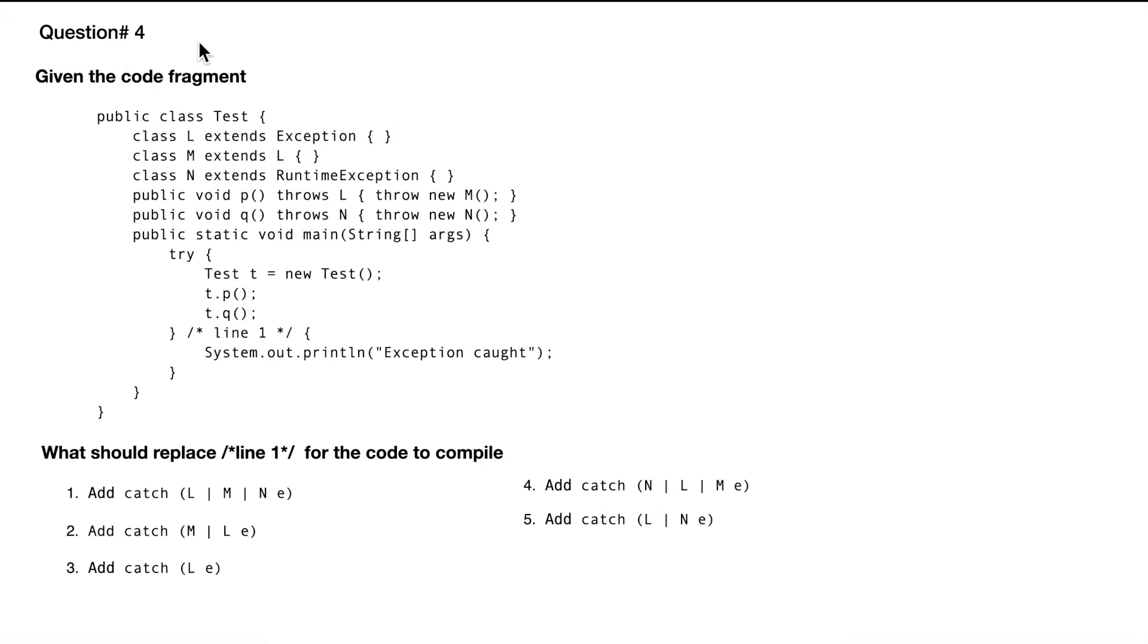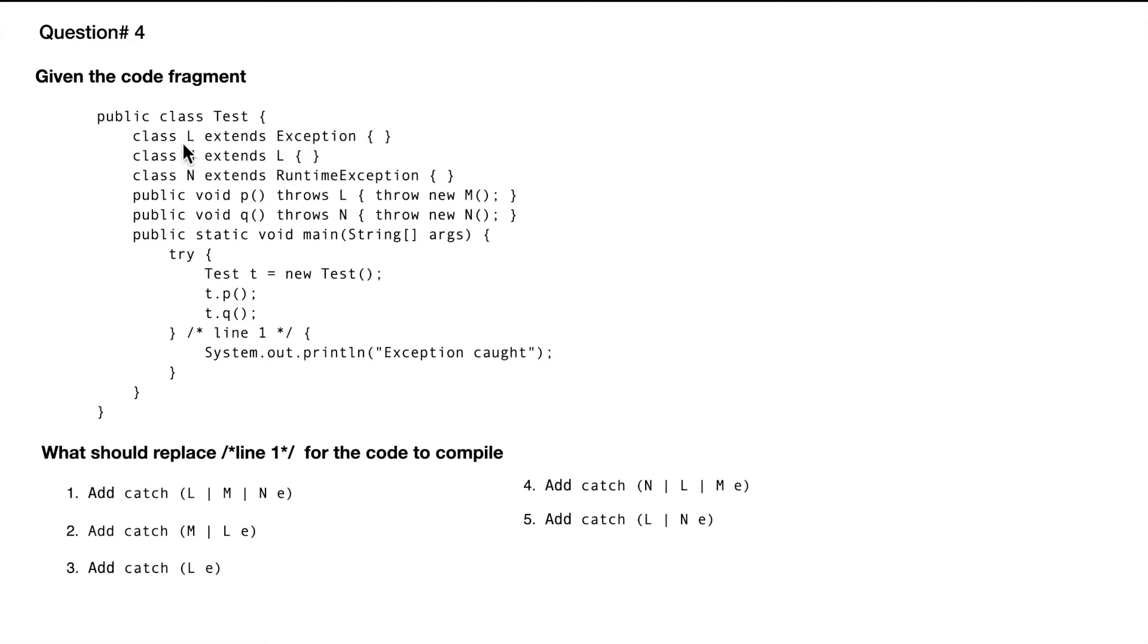Question number four, given the code fragment. We have a class L extends Exception, then class M extends L, which means it will also extend Exception. This is one exception, second exception, and then N is extending RuntimeException.